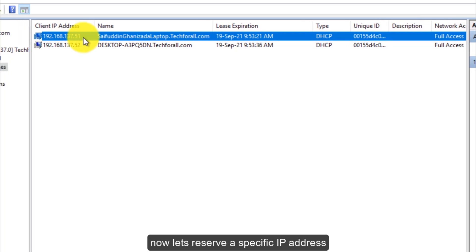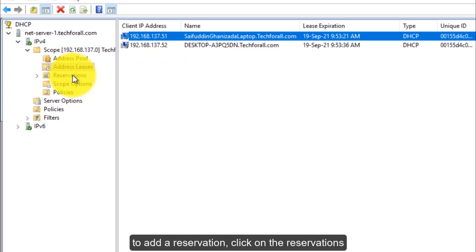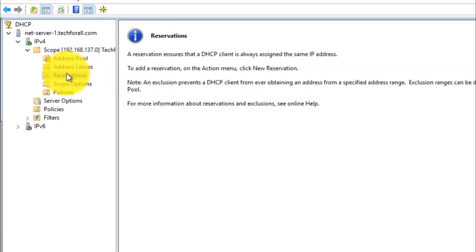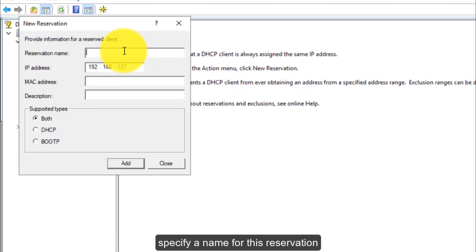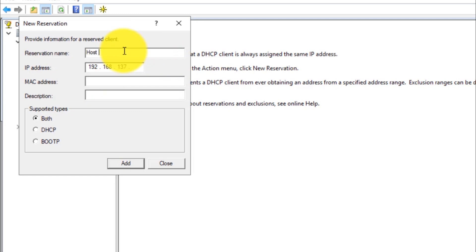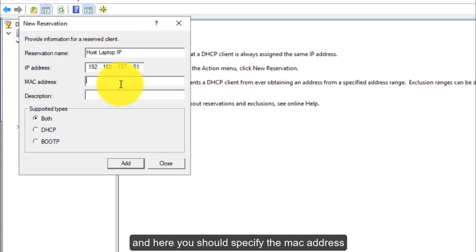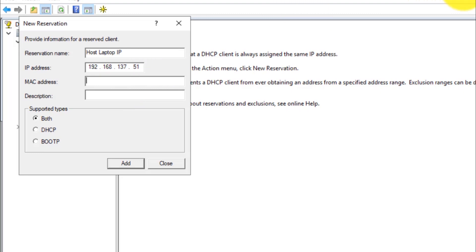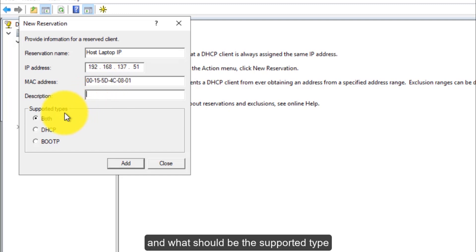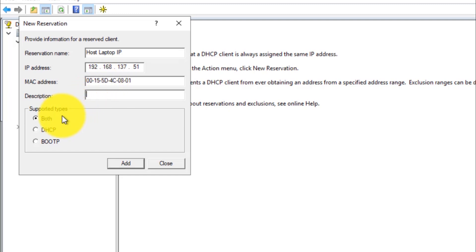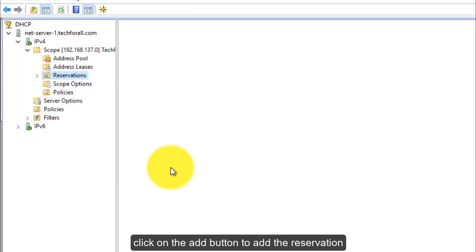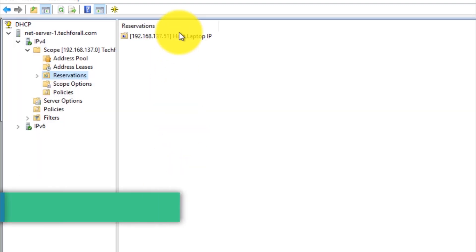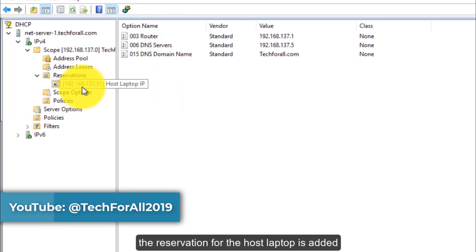Now let's reserve a specific IP address. To add a reservation, click on the reservations and then right click on it and select new reservation from the right click menu. Specify a name for this reservation. Specify the IP address and here you should specify the MAC address. Here you can add a description and what should be the supported type. I will select the first option which is both. Click on the add button to add the reservation.